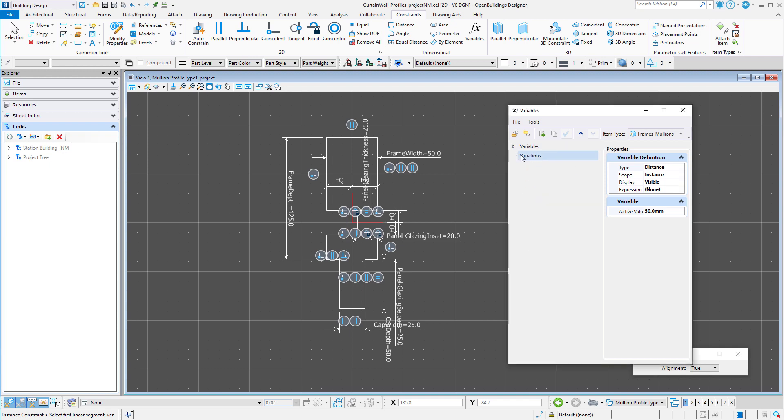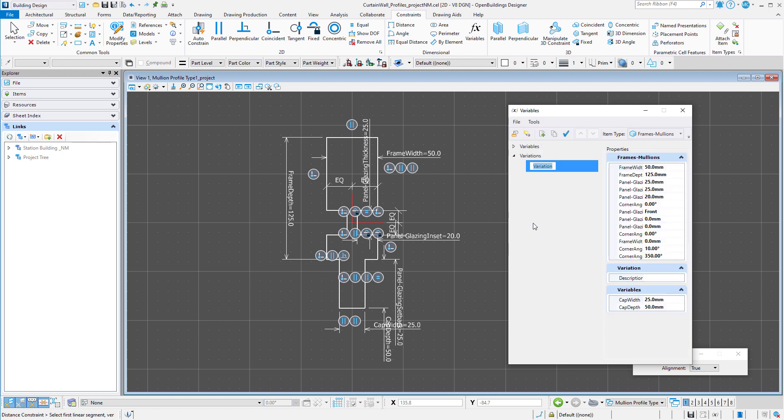And finally, to finish up, I will create a couple of variations. I will select the variations group, then select the new button.